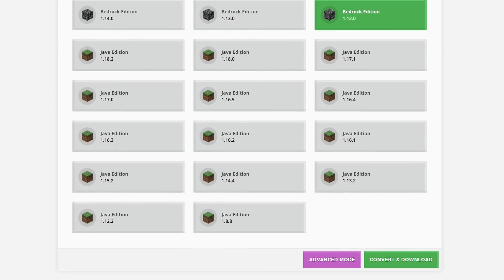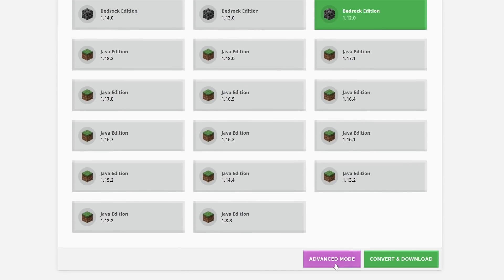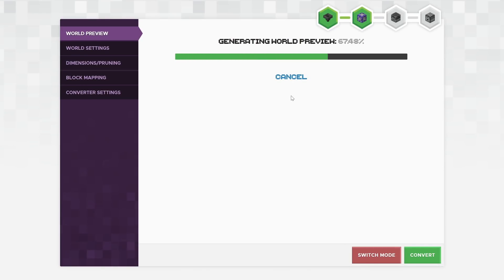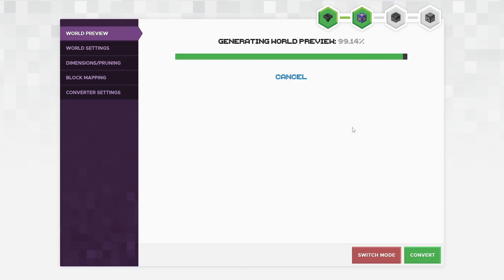You'll see right down at the bottom here, there's actually another button that says Advanced Mode. This is where you need to go if you want to start doing pruning your chunks, resetting your nether, and a whole bunch of other things as well.